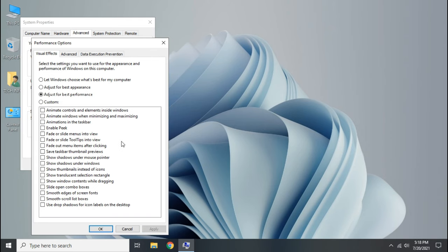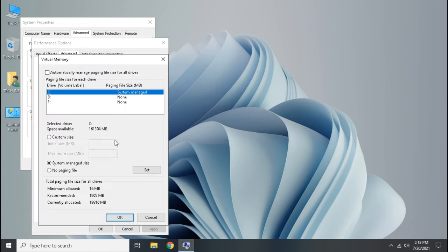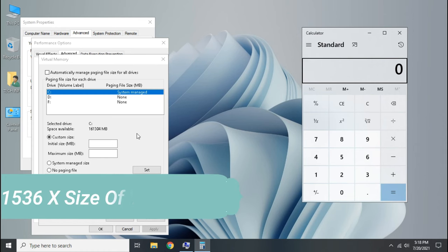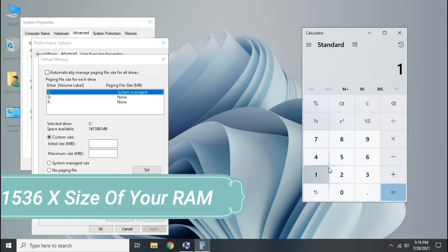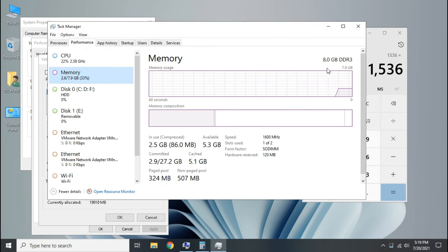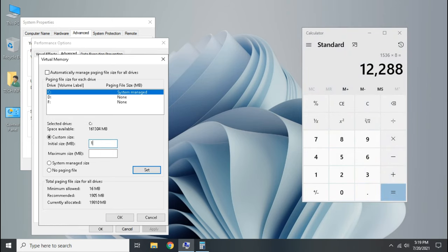Let's configure virtual memory. Go to advanced, then click change. Select custom size and open calculator. Then type 1536 times the size of your RAM. I have 8GB RAM so I will type 8.